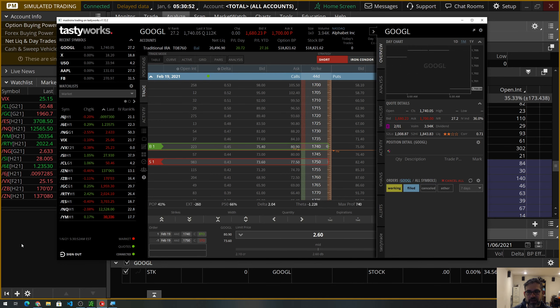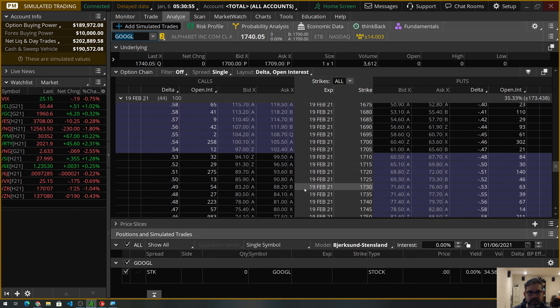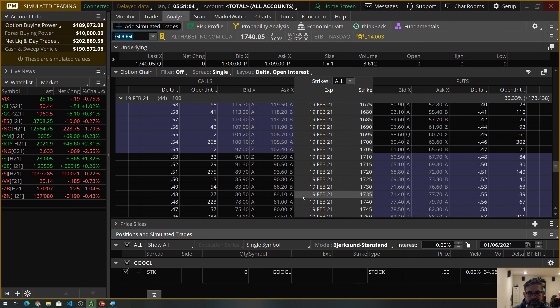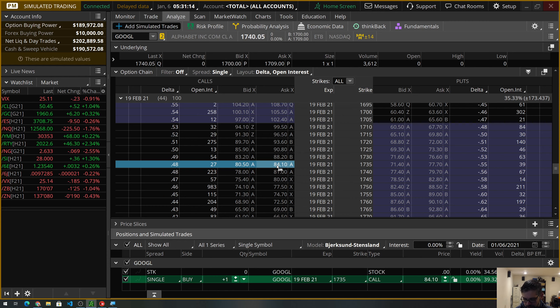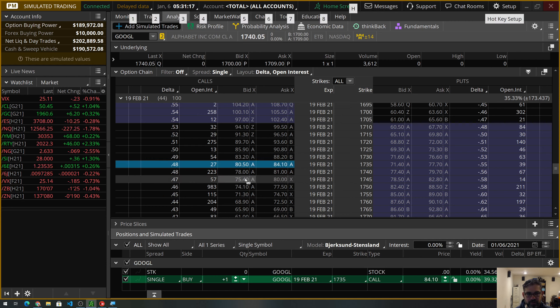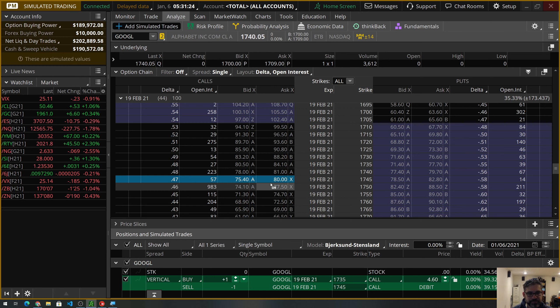So, the numbers that we got in the email here. 1735, 1745. So, is that because Google's gapping down? That would be bad for us. But let's build it out as it is in the email, 1735. We're going to be buying the 1735. And then I want to hold down the control key and click 1745. A $10 wide. We've got a vertical here. And it's looking to charge us $460 for this trade. And that means we could make $540, right?